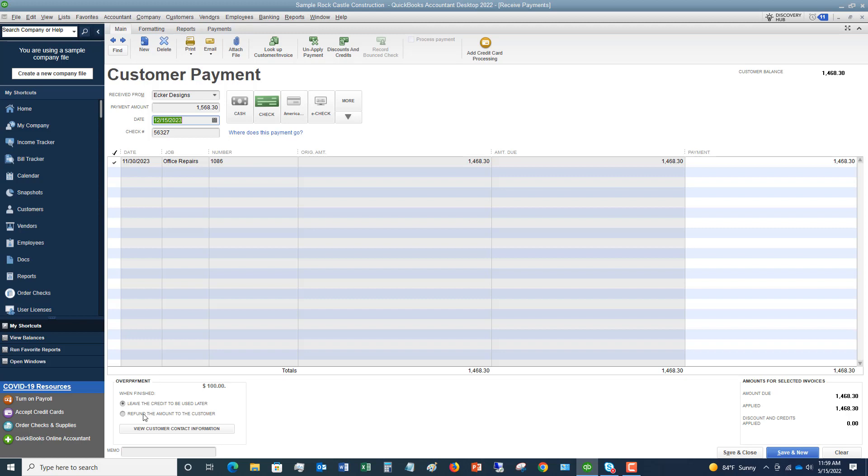Now, if they want a refund, you're going to check this box. Okay, so refund the amount to the customer. And this is important because I'm going to leave it like this so I can show you what happens. If you leave it at a credit and save and close, it's going to save it as a credit. So next time they pay, you can apply that credit and it'll reduce their invoice by $100. It's pretty straightforward. But in this case, if you have to refund the amount to the customer, I want to show you what happens here. So let's say, okay, we're done. We have recorded all our payments and we are going to hit save and close.